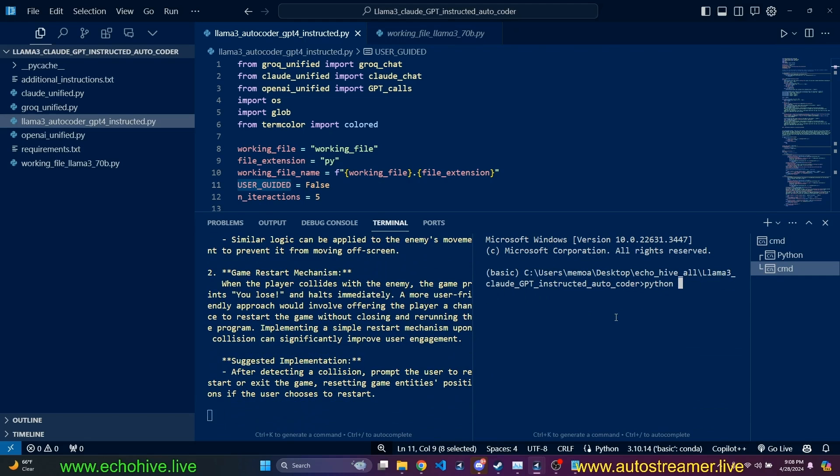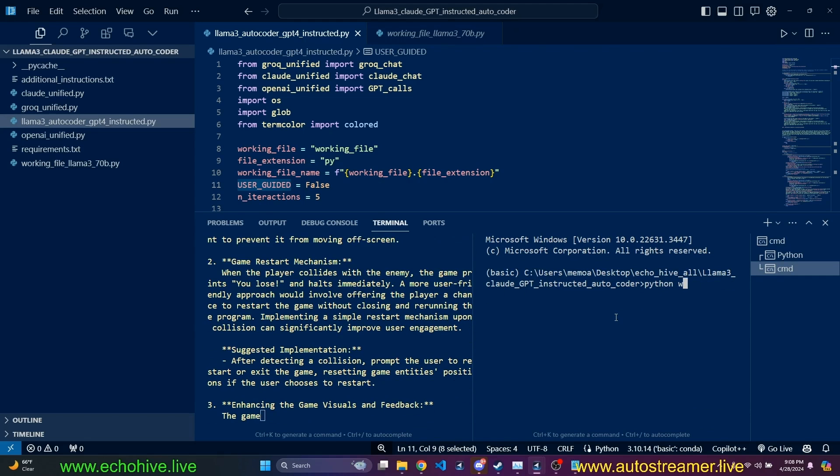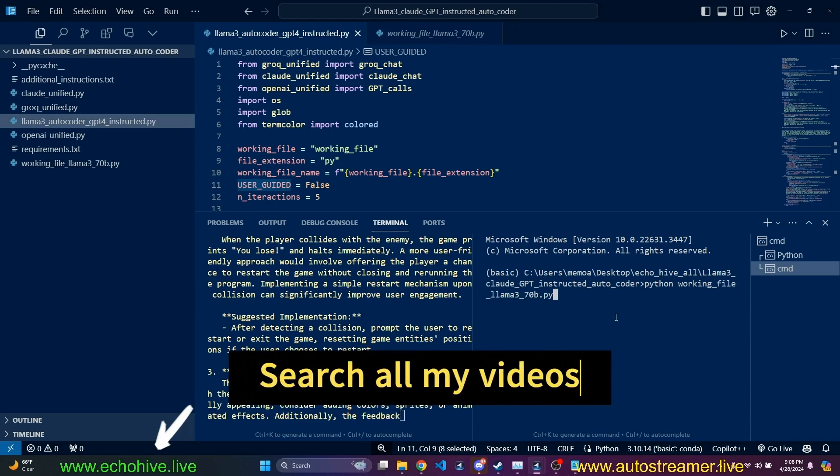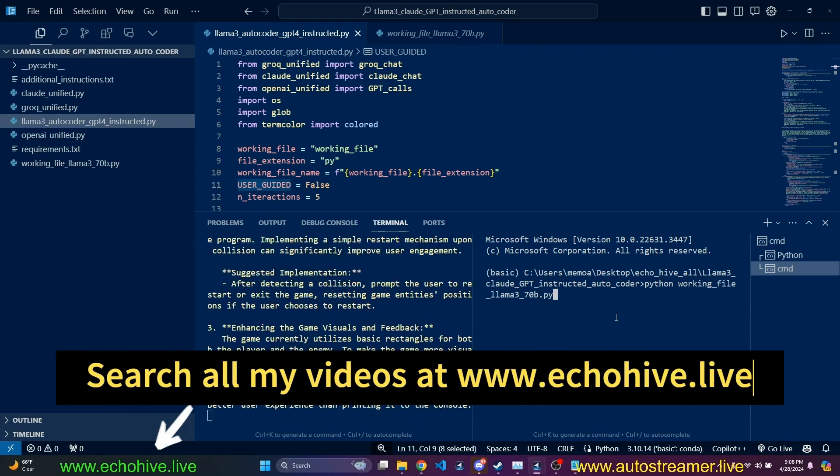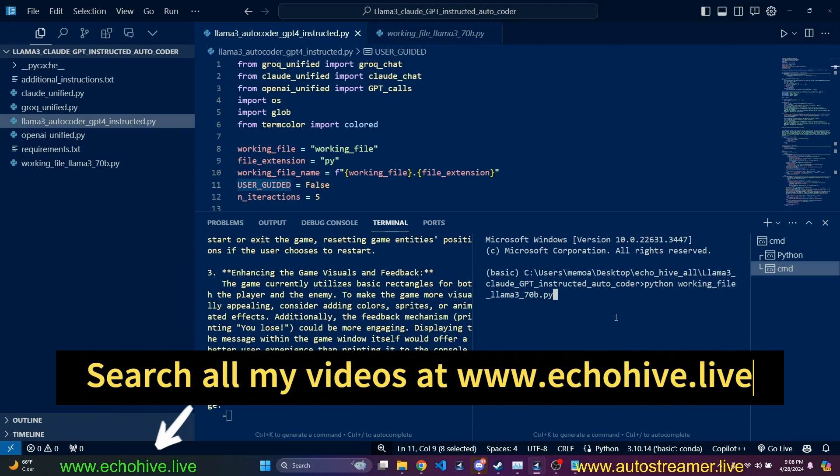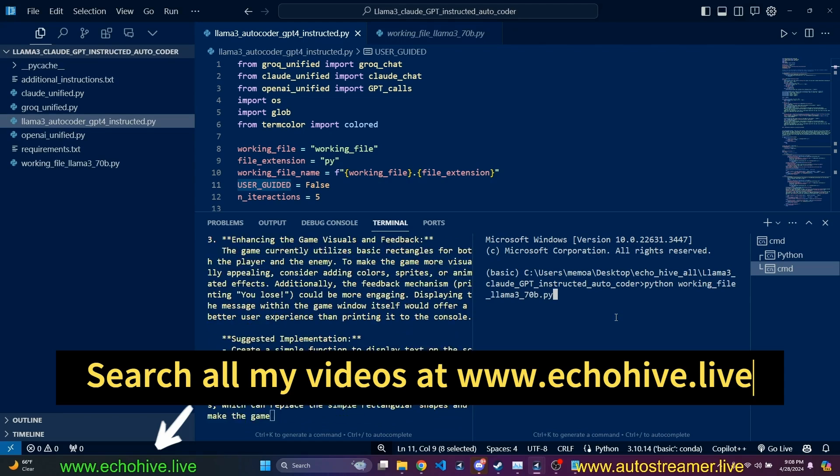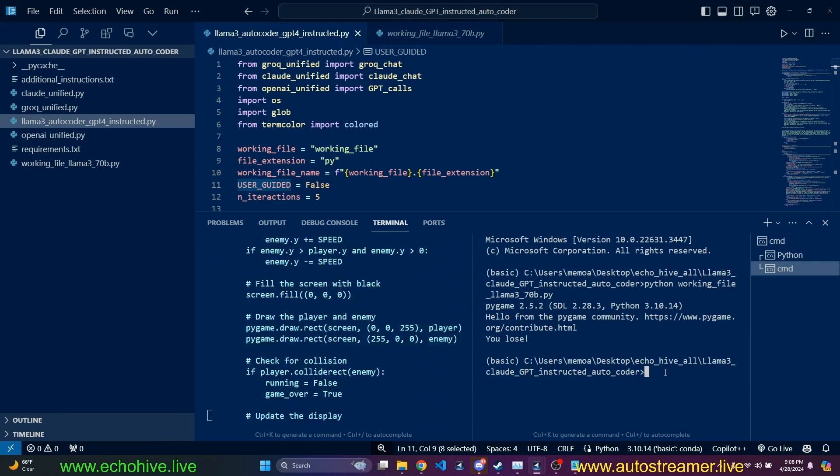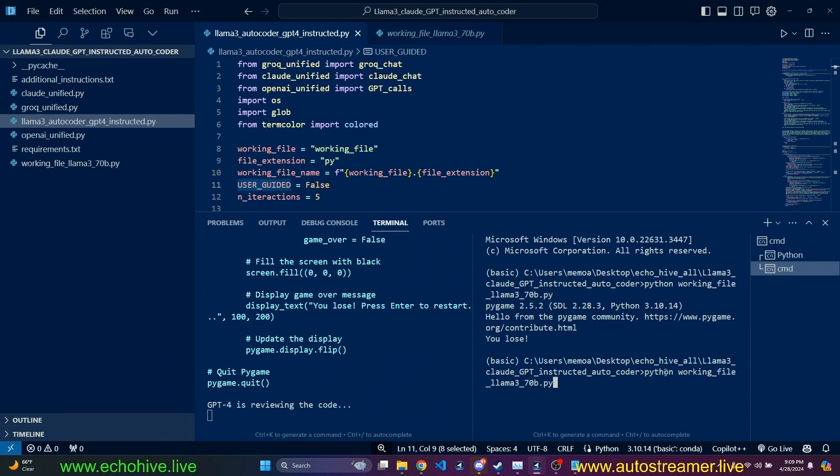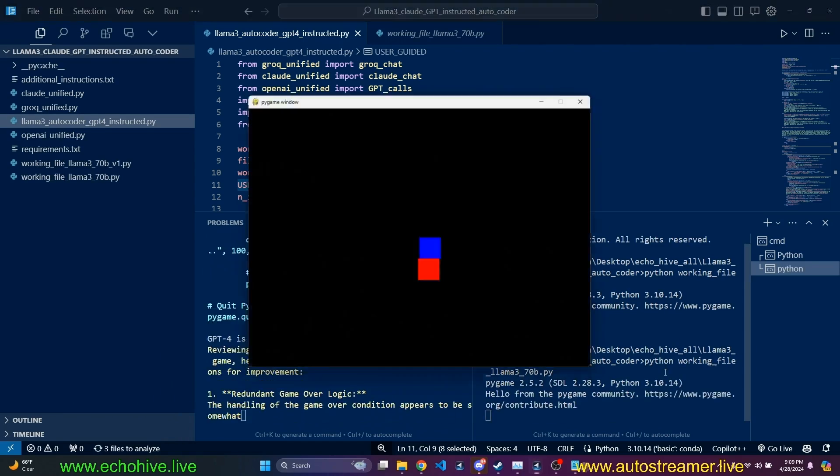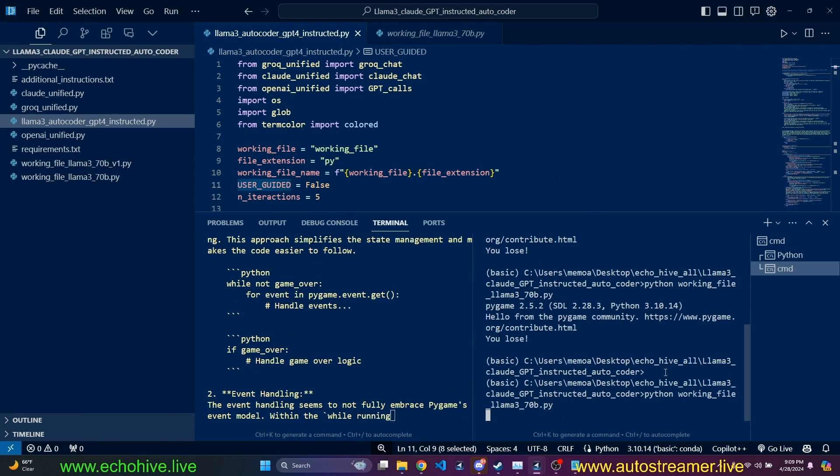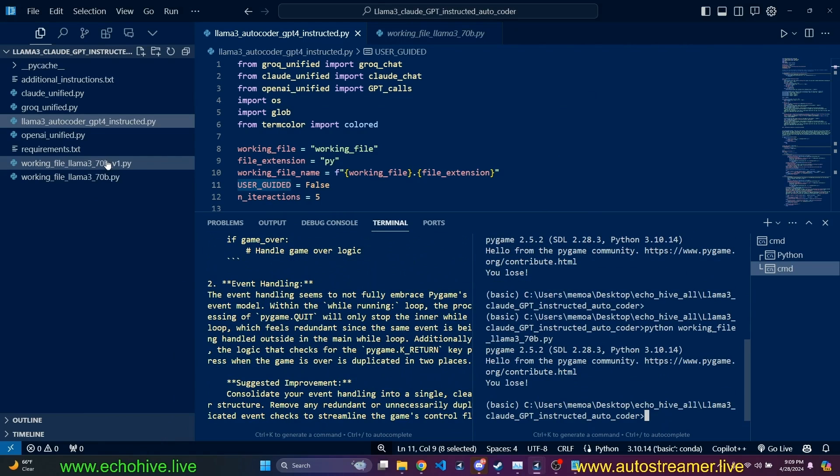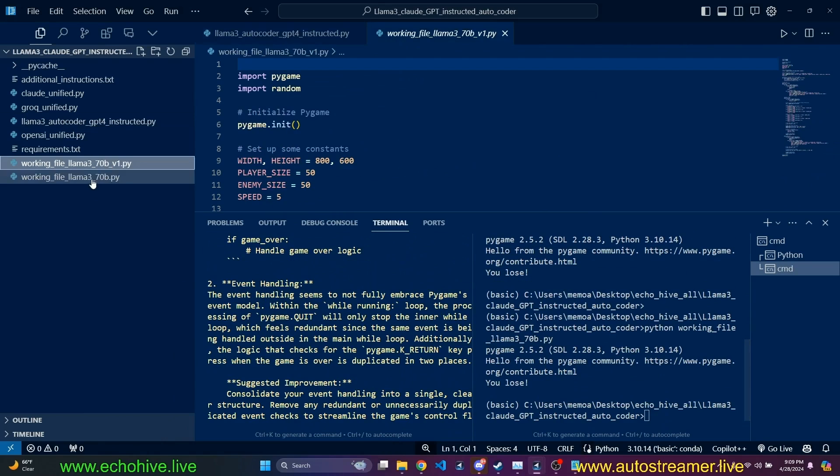We can actually create a split terminal here and run this while all of this is happening. Right after you write Python, if you type in a file name and press tab, it autocompletes. And if you have multiple files that start with that, it'll cycle through all of them. Immediately we lost because they were too close. Anyway, we already have our second version.